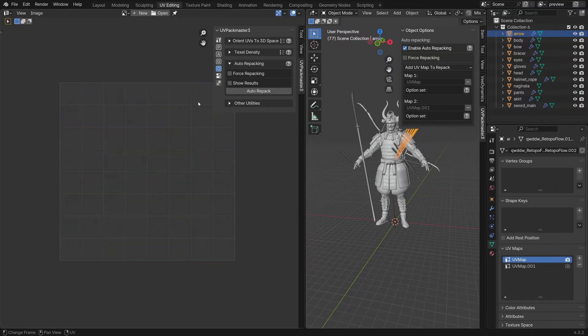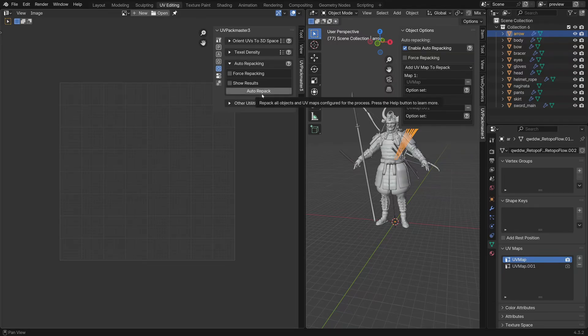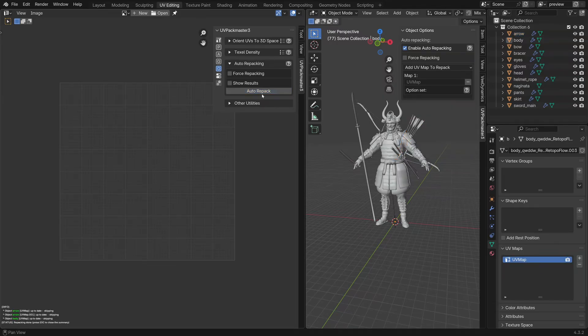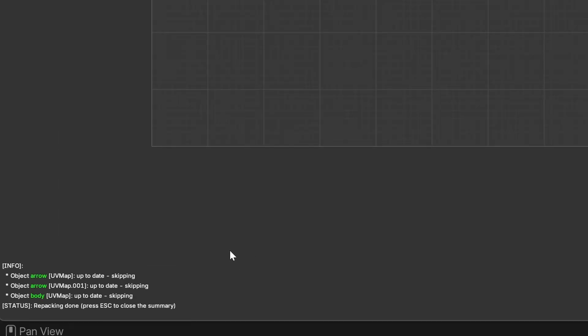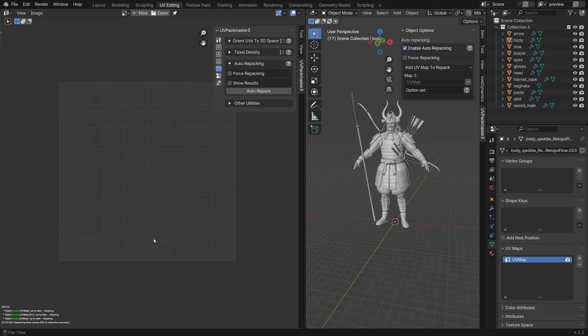If I go back into object mode and if I do auto repack again, you can see that the packer didn't repack any of the maps. All the map statuses are up to date, and that's because the auto repack feature by default remembers the last input used by the operation and that's per UV map. So it knows not to redo that calculation. The question is now what the operation input consists of.